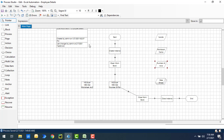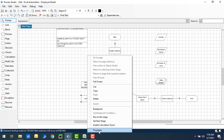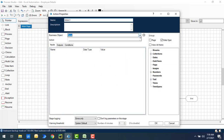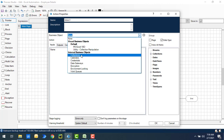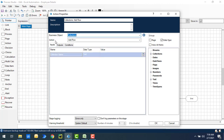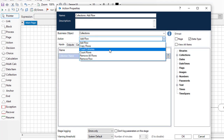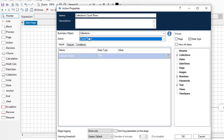With Get Worksheet as Collection, the first row is treated as the column header, and the actual data rows are stored in the collection. This is the key difference from Get Number of Rows. Now I need to count the rows in that collection. I'll drag another action and change the business object to Collections — an internal Blue Prism VBO. Under the action drop-down you can see Count Rows, which returns the number of rows in the collection.